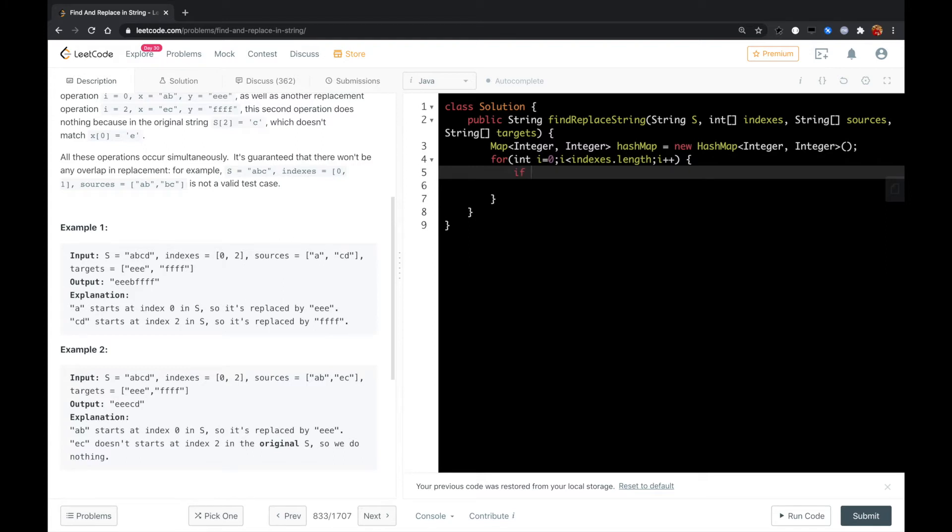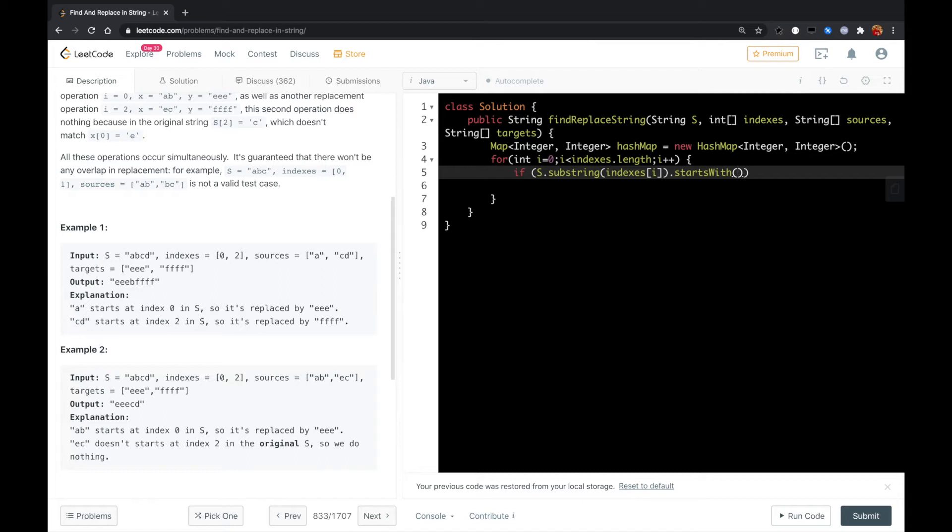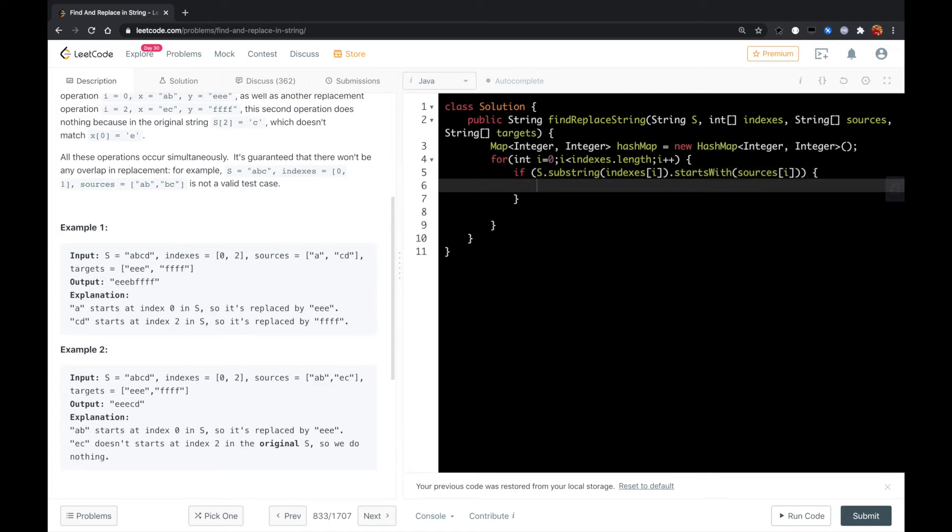Then we loop over the indices array. If we find that the substring starting from indices[i] starts with the substring that's in the sources array, then we know we found a match.